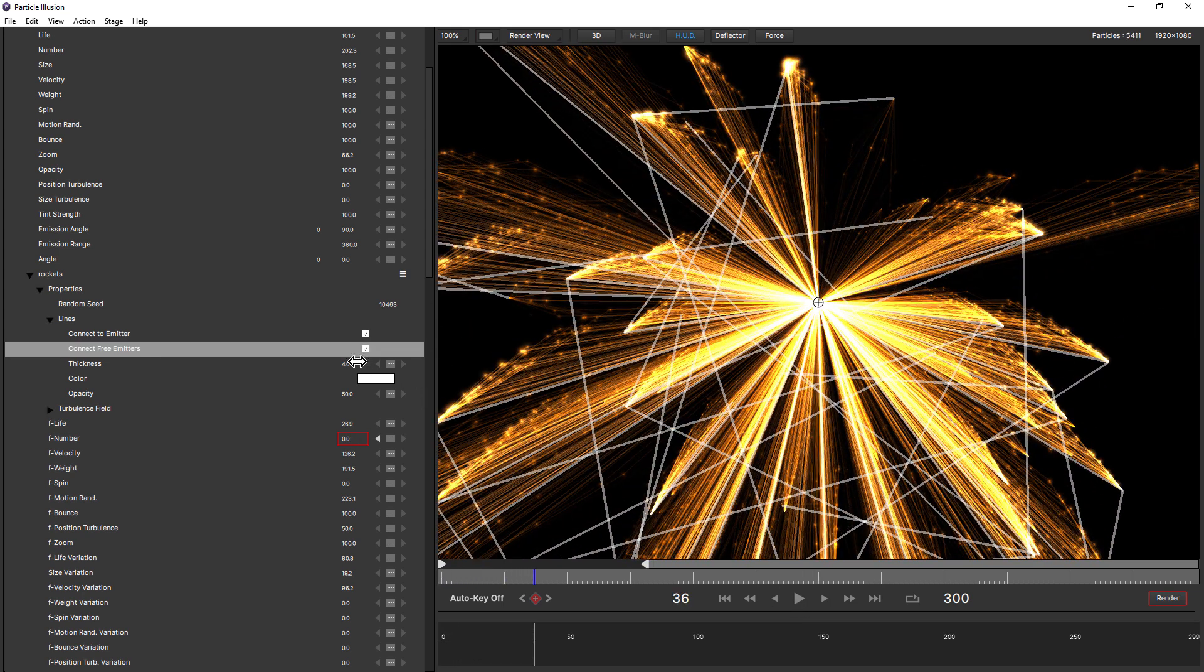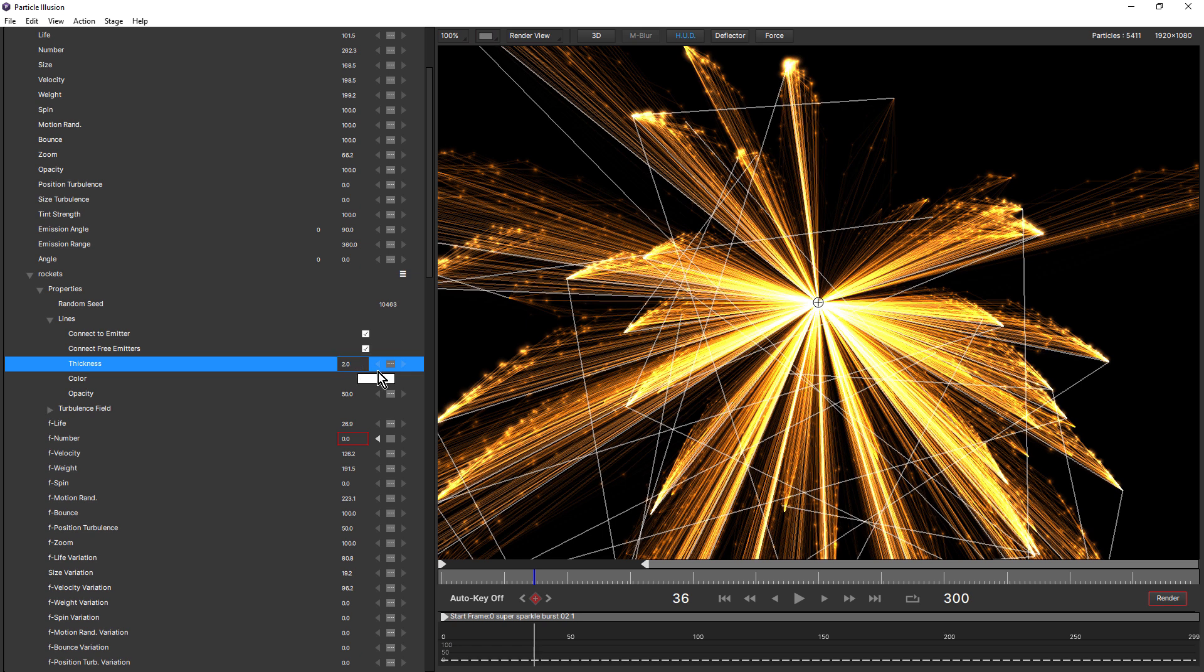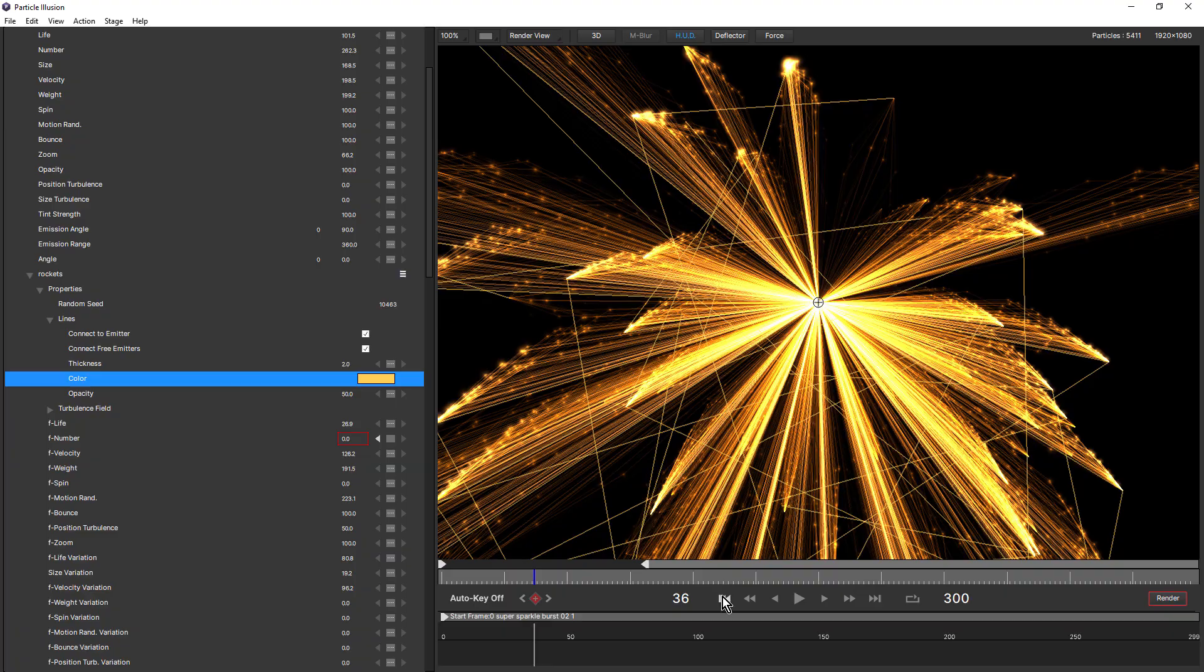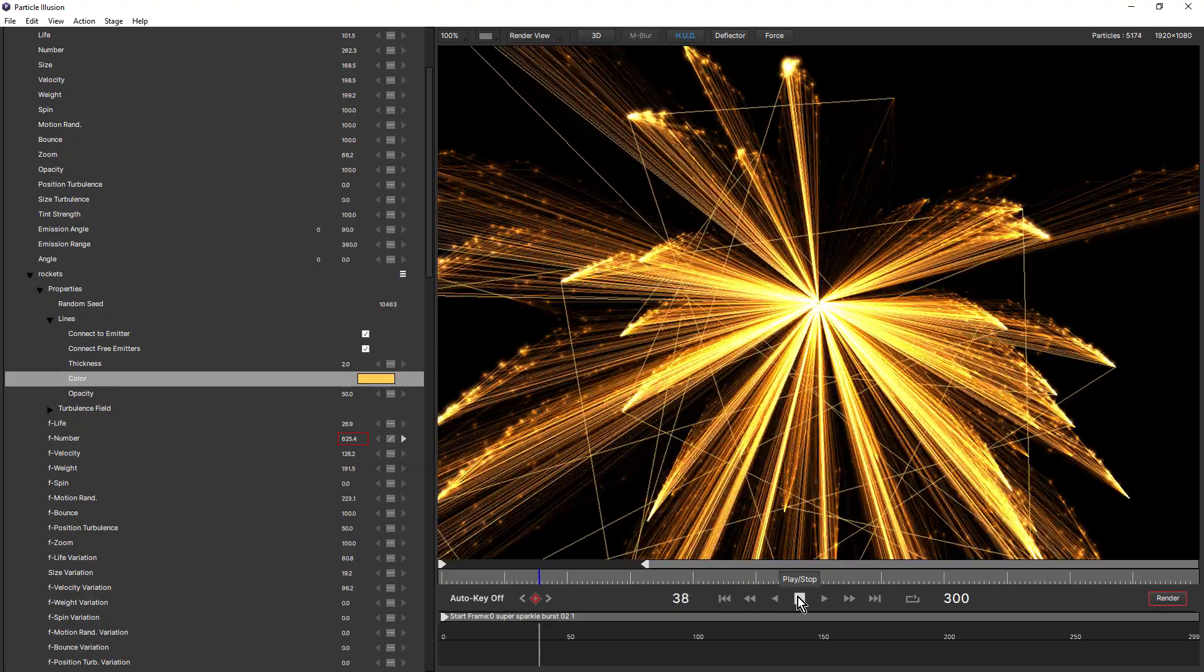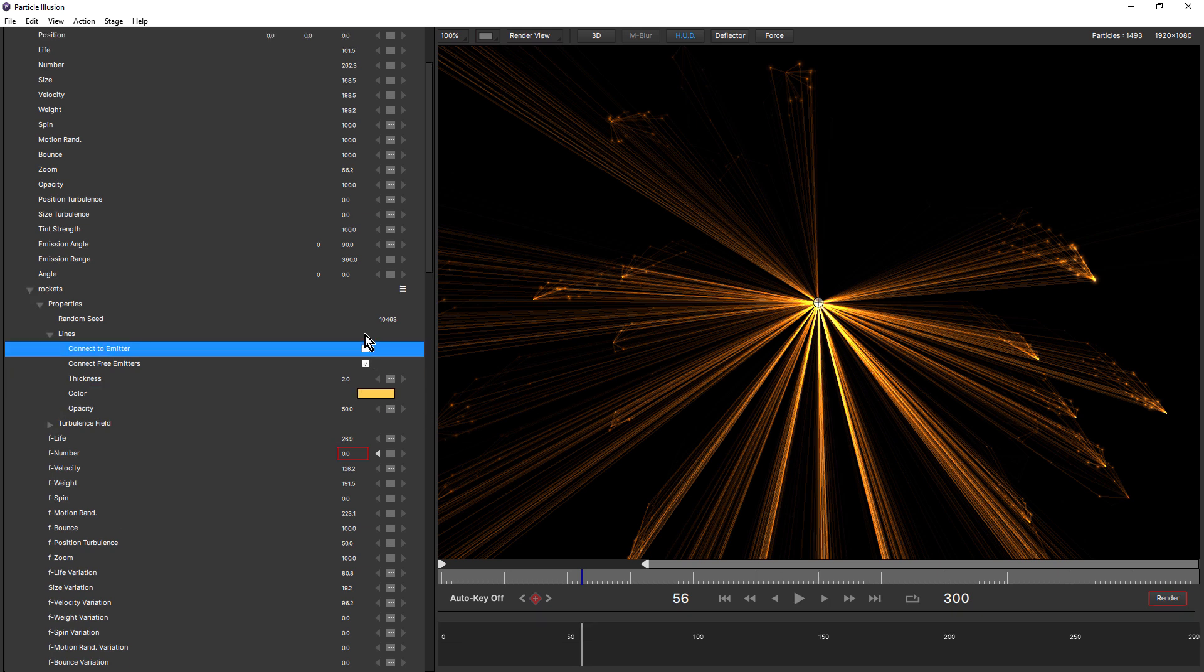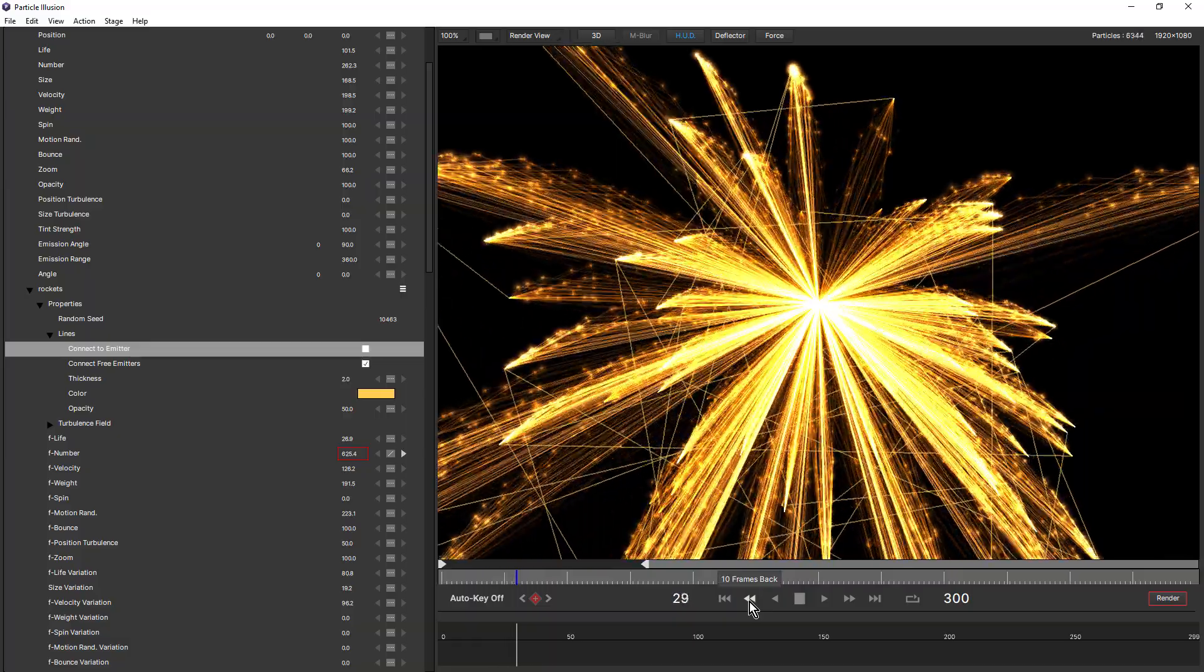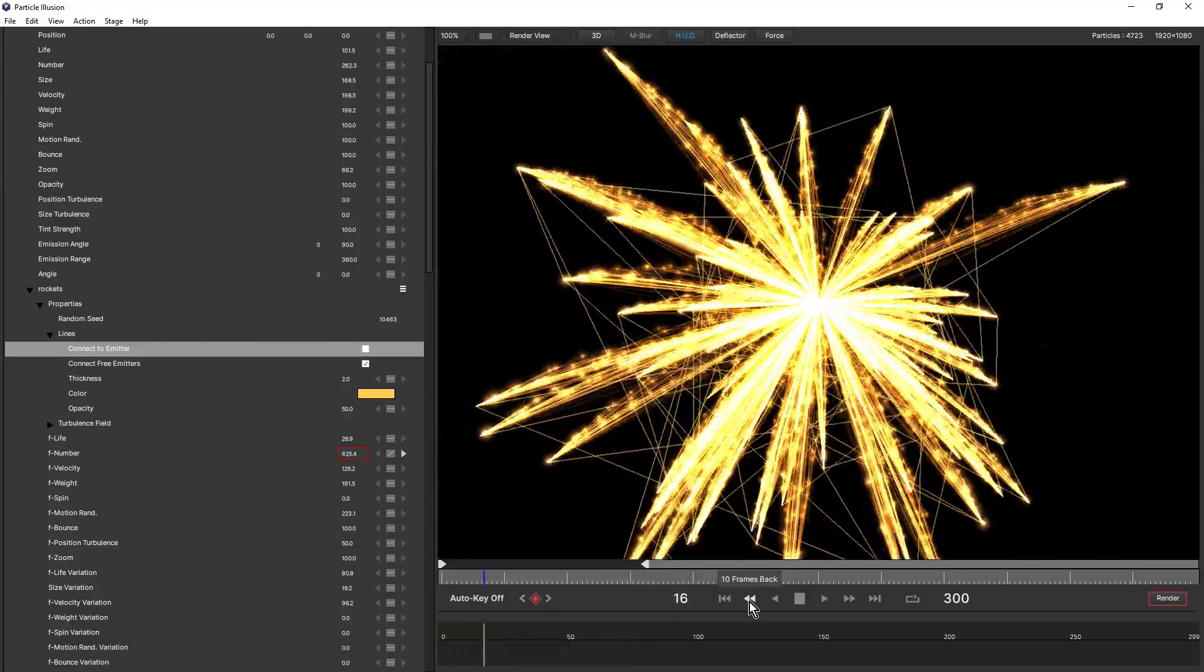Almost like a spider web. So that's obviously way too thick now. It might look better if it was more of a gold. And I don't think we need connect to emitter in this case. Okay, so definitely some interesting options when you're working with lines and super emitters.